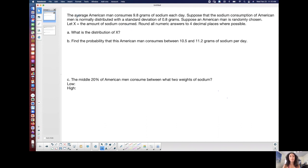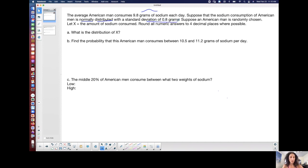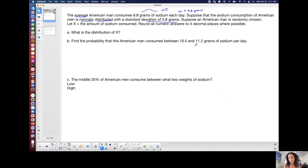First, looking at this: the average American man consumes 9.8 grams of sodium each day. Suppose that the sodium consumption of American men is normally distributed — so it has that standard normal distribution curve, it's symmetric, bell-shaped, and the center is the mean — with a standard deviation of 0.8 grams. So I know average consumption, which I'll put up here as mu for the population of men: 9.8 grams of sodium.